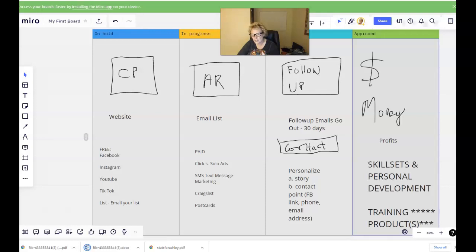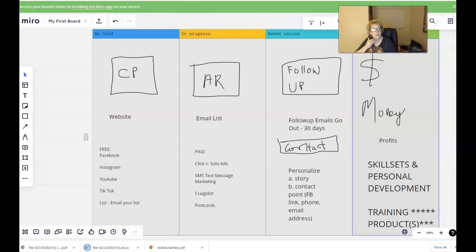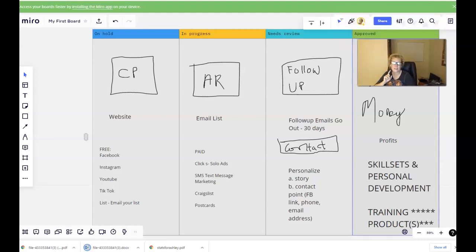First and foremost, you need a capture page — what they refer to as a squeeze page — something that is going to allow you to collect leads and build a list. Because you have to understand that when people are looking at offers, the majority of people do not instantaneously make a purchase the very first time they see something. Statistically speaking, it takes on average four to seven exposures.